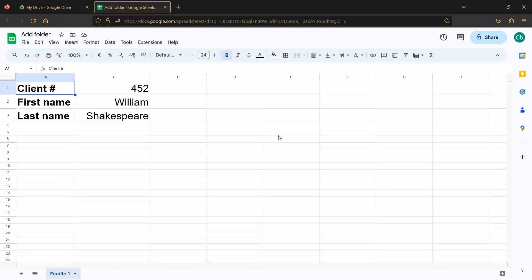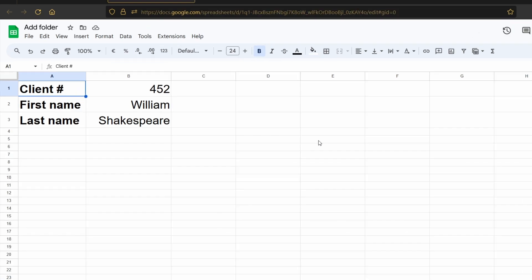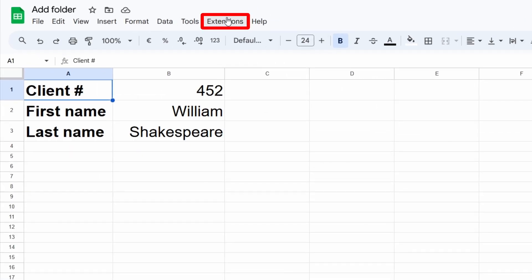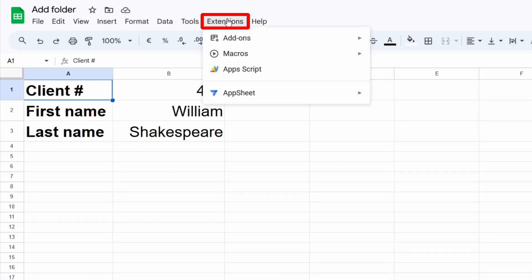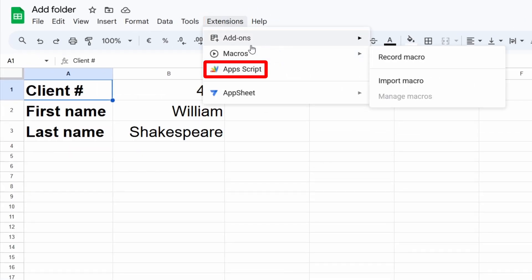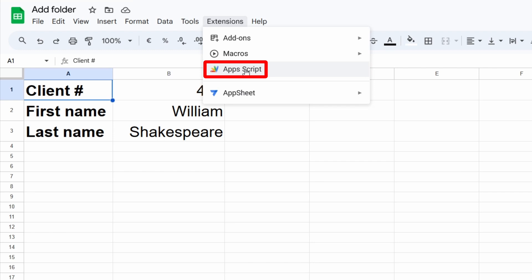What we can do is go directly to Google Apps Script by clicking on the Extensions menu and selecting Apps Script.